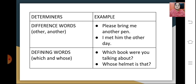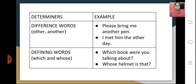Difference words include other and another. For example, 'Please bring me another pen' — another is the determiner, and 'I met him the other day' — other is the determiner. Defining words like which and whose generally appear in interrogative sentences. For example, 'Which book were you talking about?' — which is the defining word, and 'Whose helmet is that?' — whose is the determiner supporting the noun.